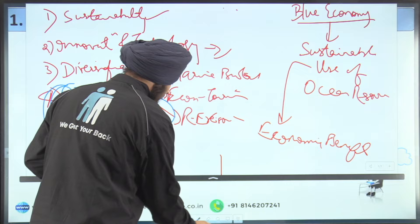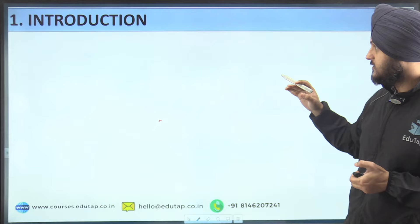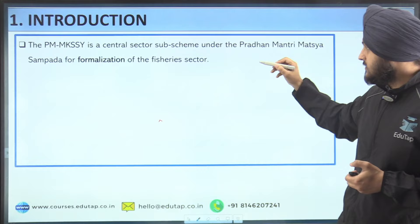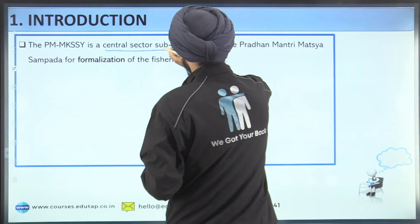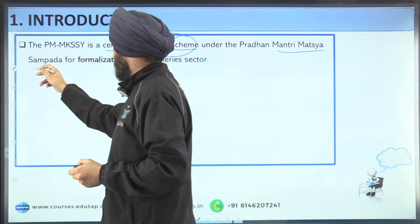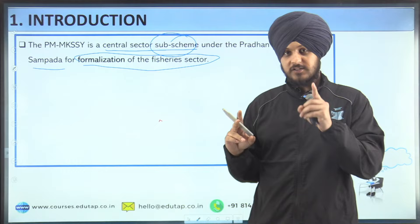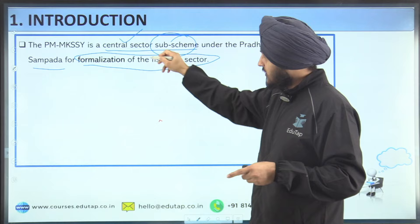Now let us read the introduction for this answer. PM-MKSS-Y is a central sector sub-scheme under the Pradhan Mantri Matsya Sampada Yojana for formalization of the fishery sector. It is a central sector sub-scheme because it falls under the central sector component, meaning funds are allocated only by the central government — the state government is not part of it, though private entities like the World Bank can be.